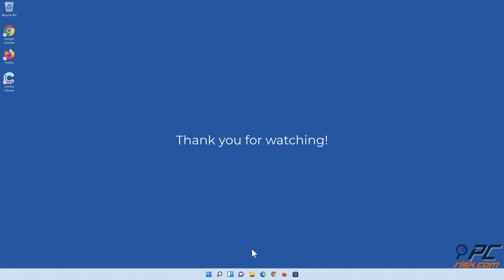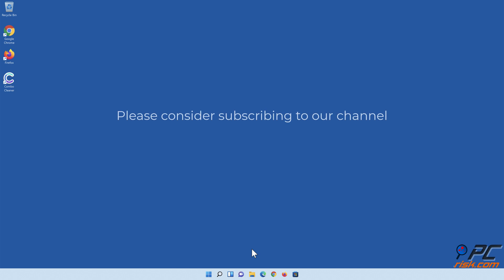Thank you for watching. If you found this video helpful, please consider subscribing to our channel.